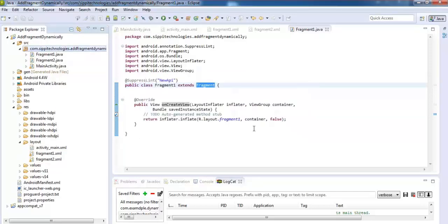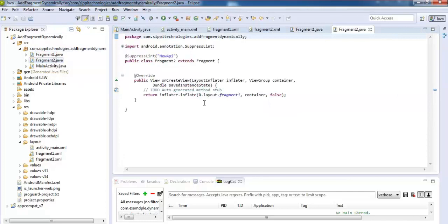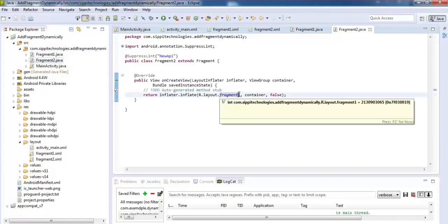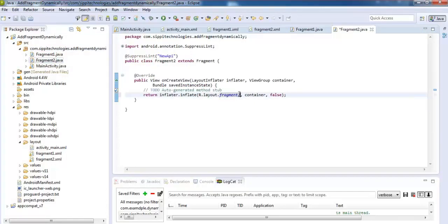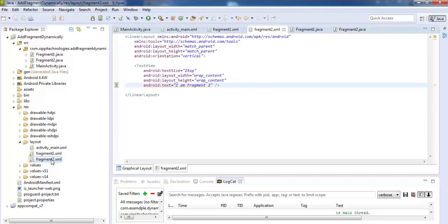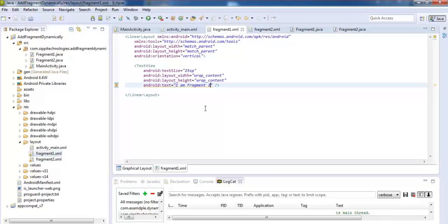Open this Fragment 2 class and change the layout file to Fragment 2. Save this. Open Fragment 2, it is Fragment 2, and it is Fragment 1.